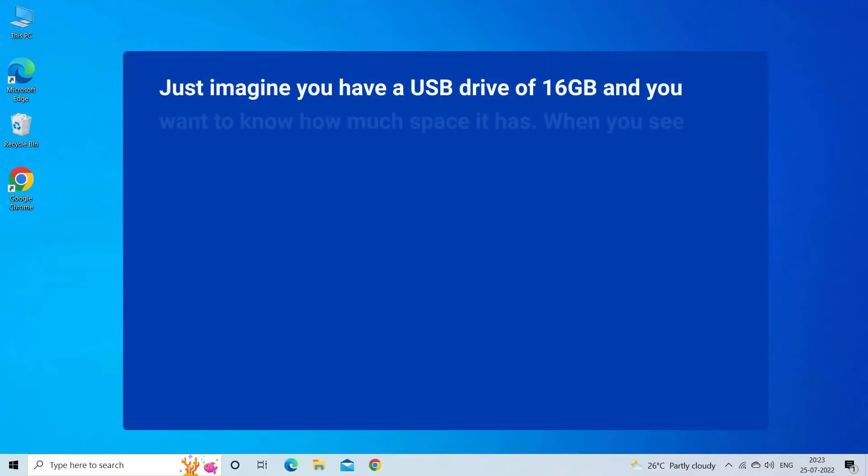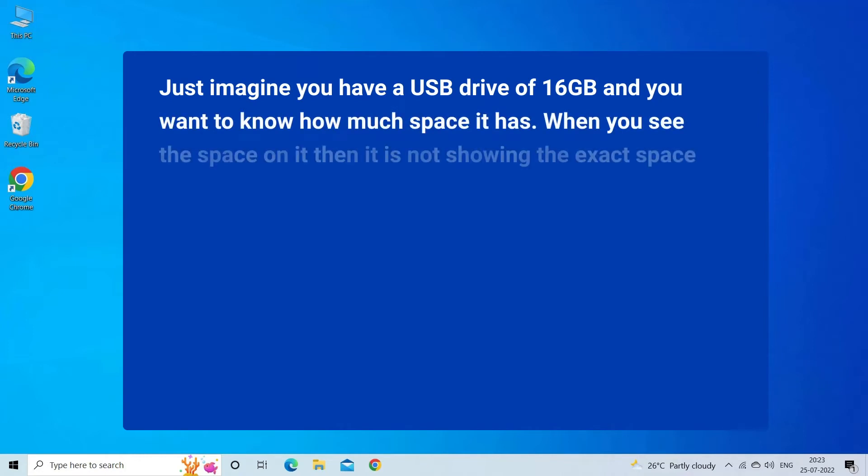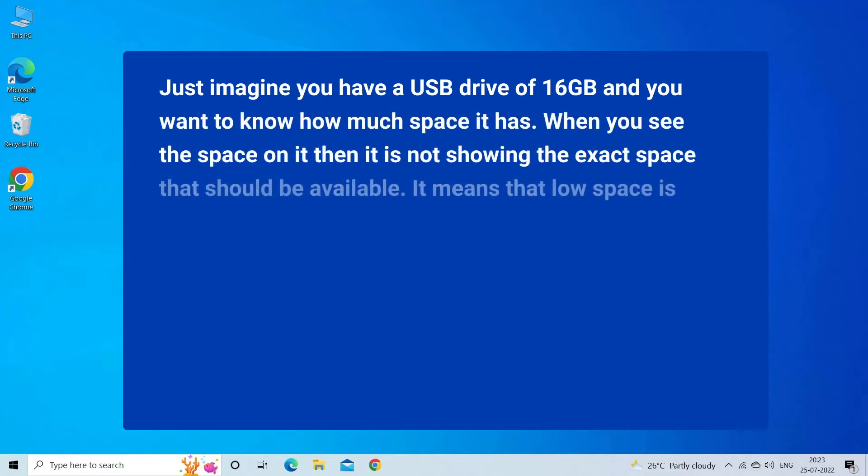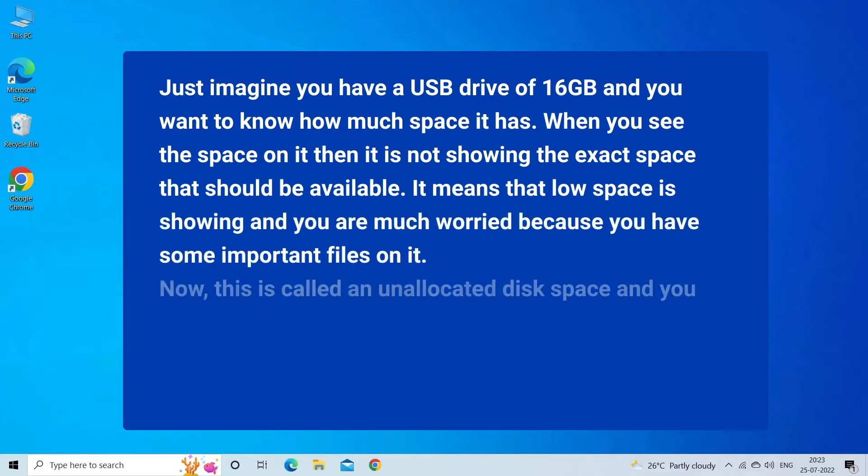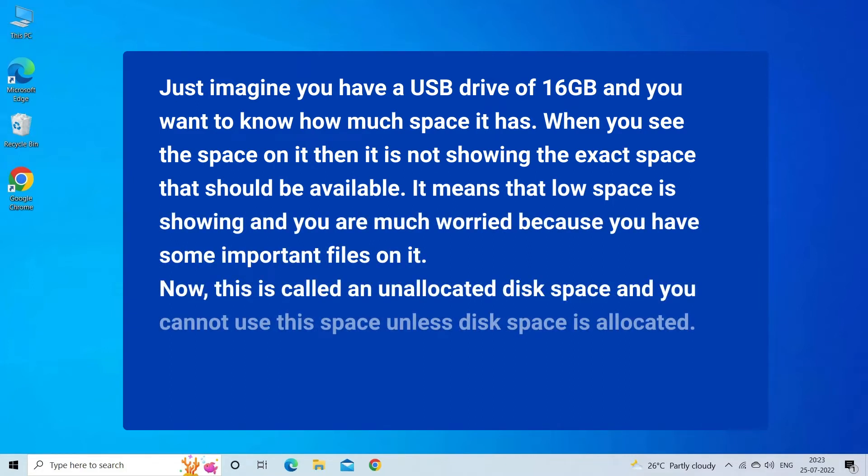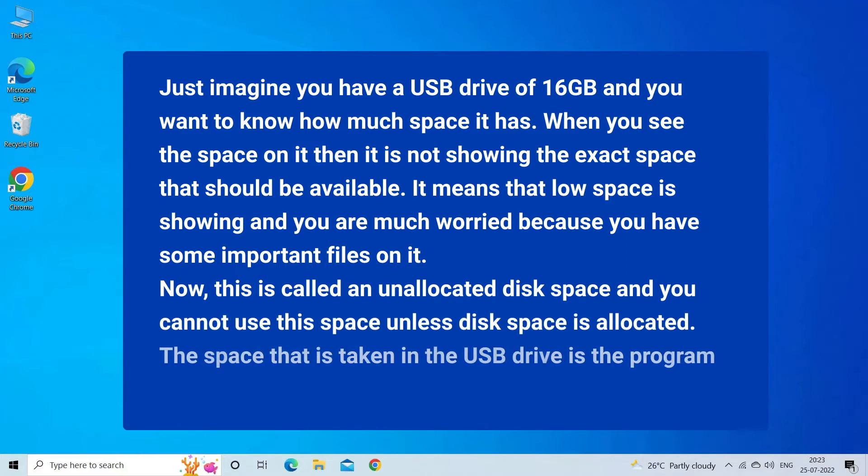Just imagine you have a USB drive of 16 gigabytes and you want to know how much space it has. When you see the space on it, it is not showing the exact space that should be available. It means that low space is showing and you are much worried because you have some important files on it.